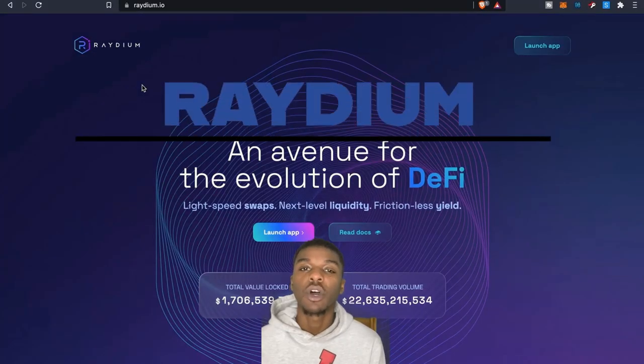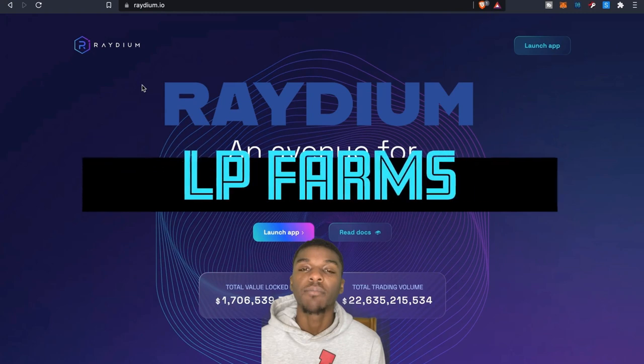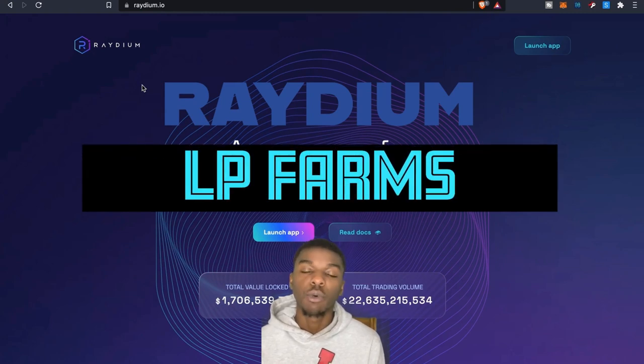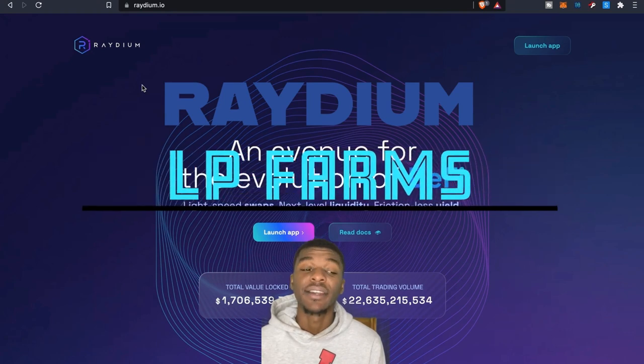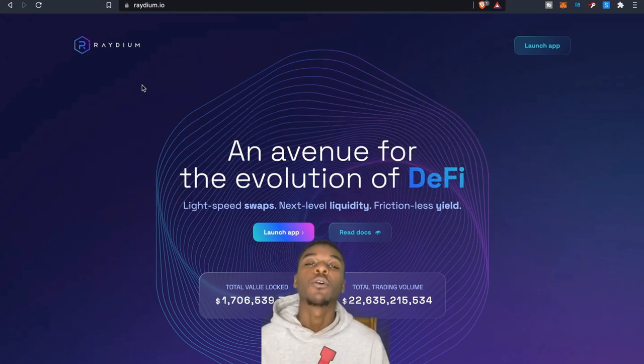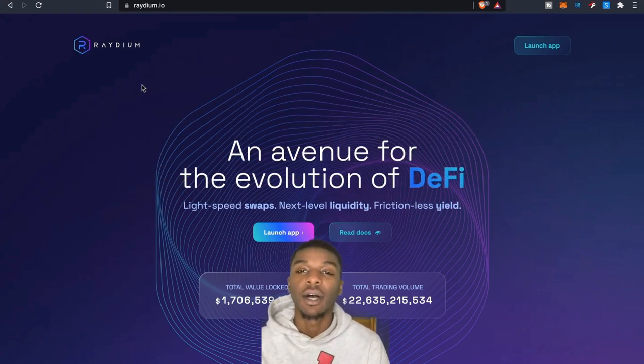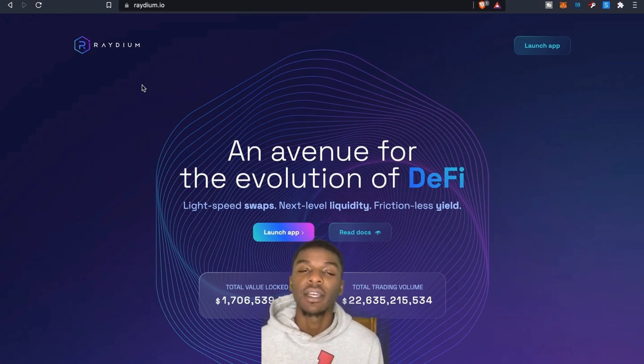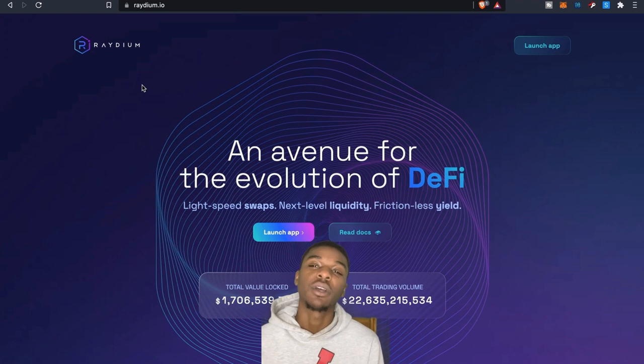Yo yo, what's going on everybody, welcome back to the channel. It is your boy the Wolf Crypto here bringing you guys another video today. Today we're looking at the protocol Raydium here. I'm pretty excited about this one just for the fact that I'm actually going to be diving into liquidity side a little bit here.